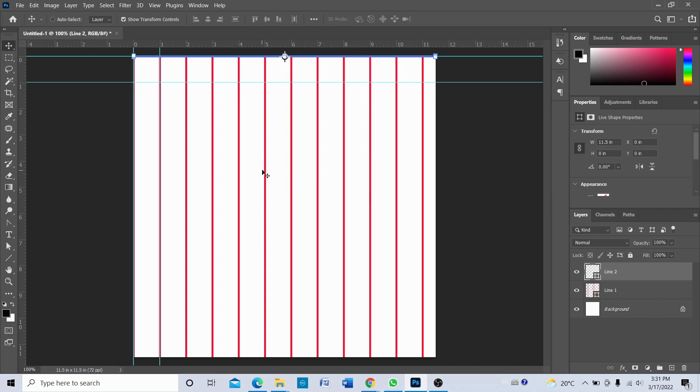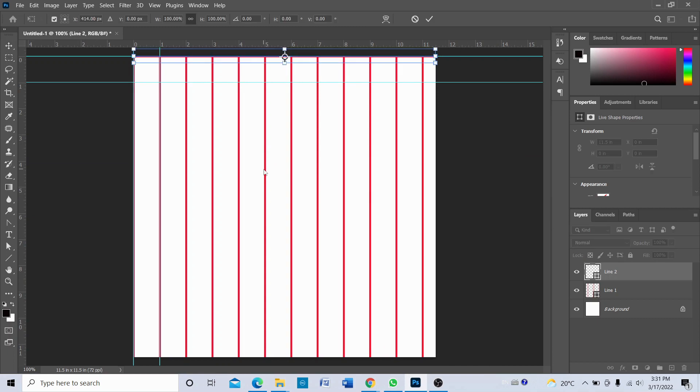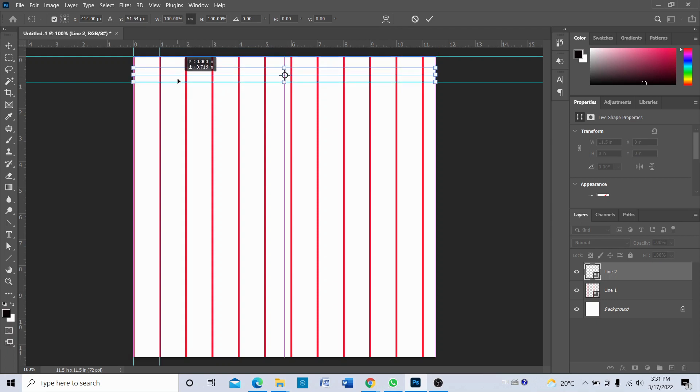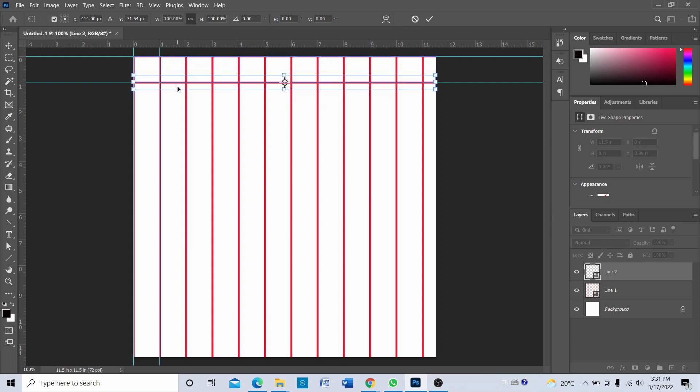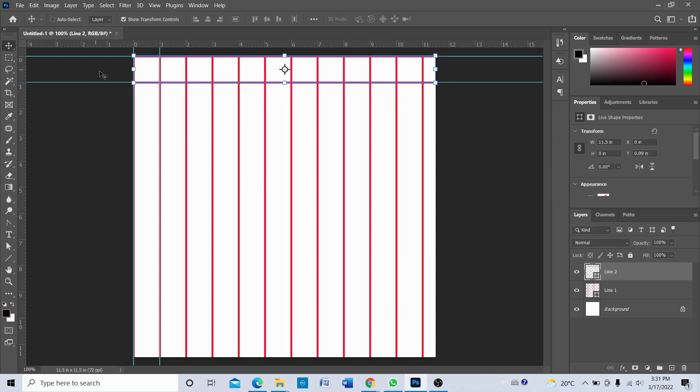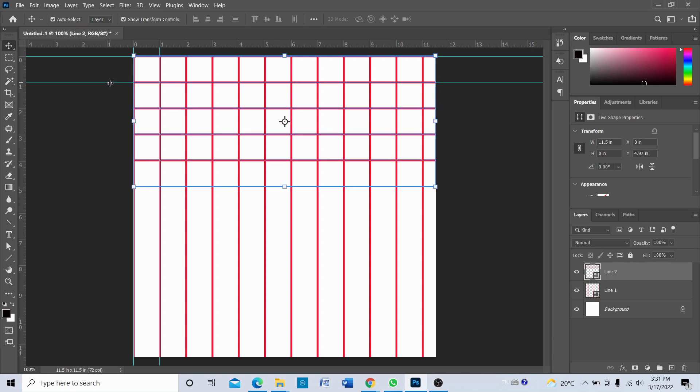Okay, once again we're going to press Ctrl Alt T and drag the line to one inch. Okay, after that press Enter. And once again, hold Ctrl Alt Shift and keep pressing T.